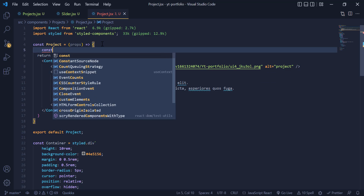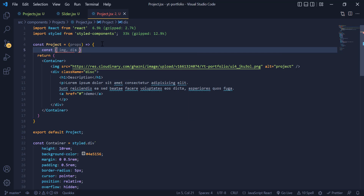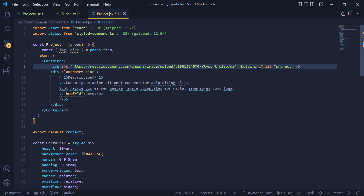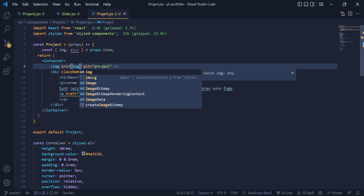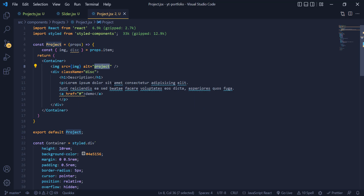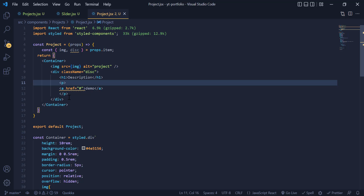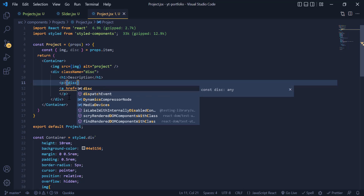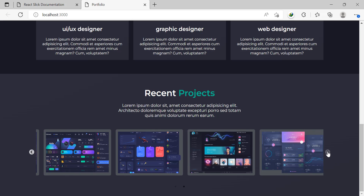To display this data, I copy the sliderProject variable and write it inside the slider. Inside the project component, we grab the data using props and destructure them — const { image, description } from props.item. I then update the image src to use 'img' and the description div to use 'desc'. Now the slider displays different data for each card.